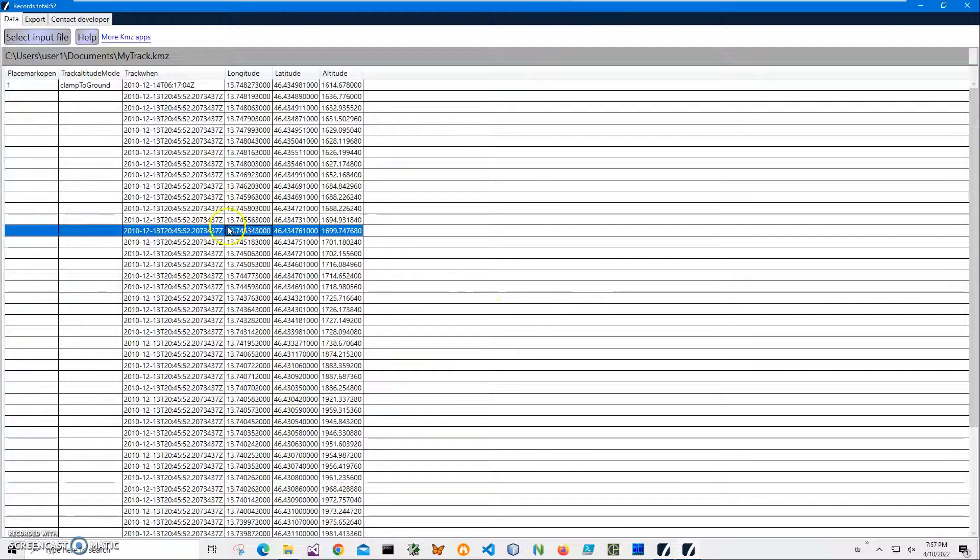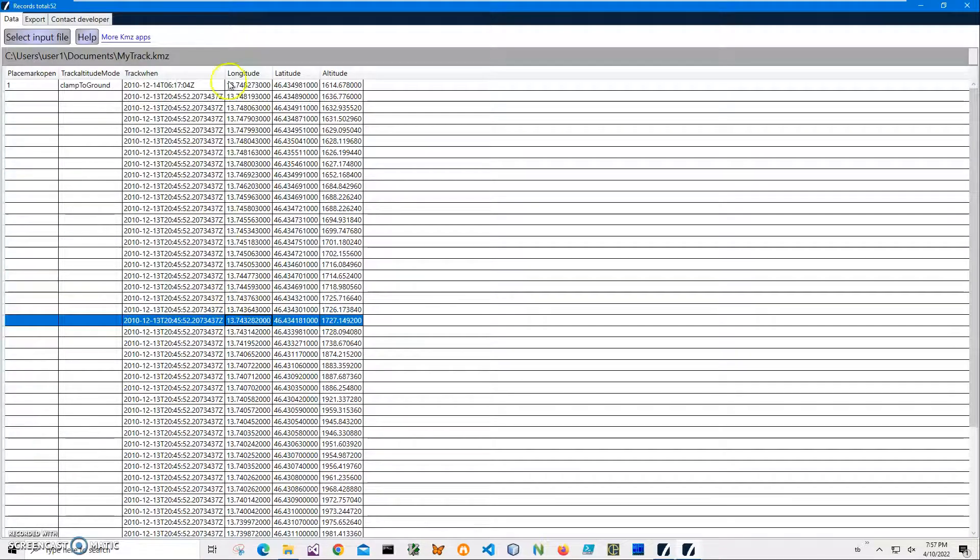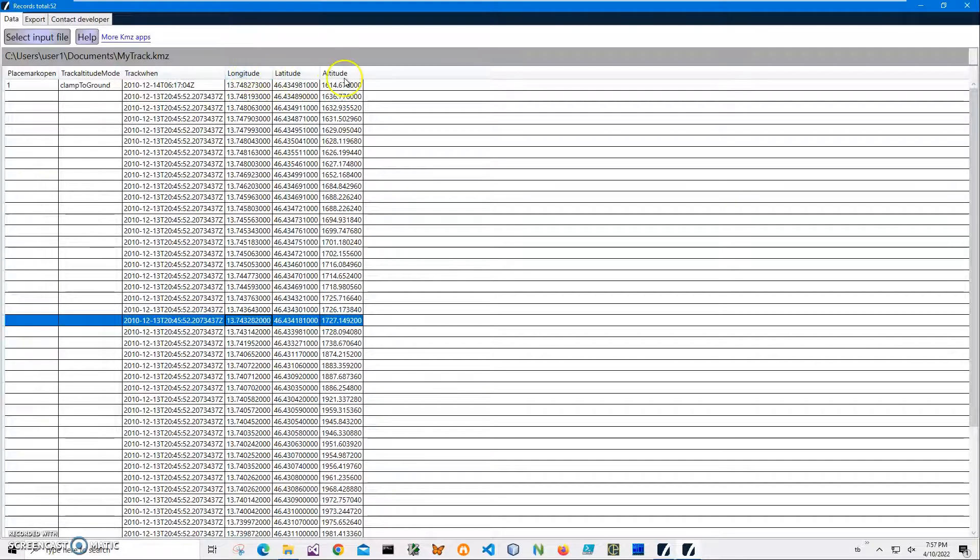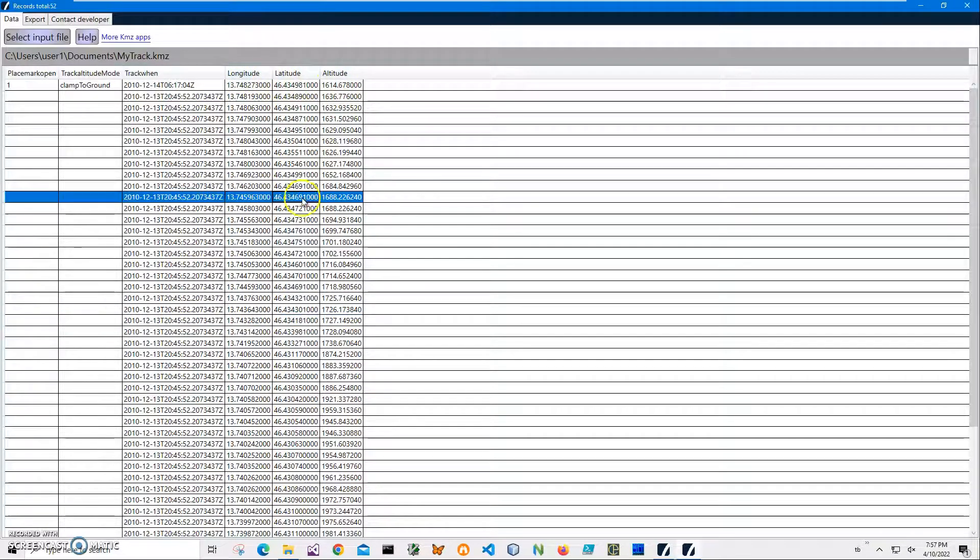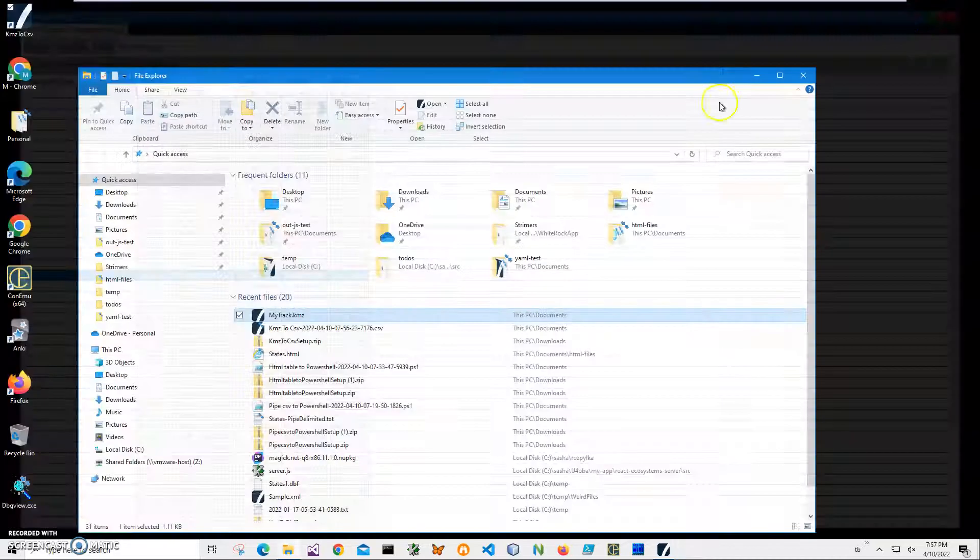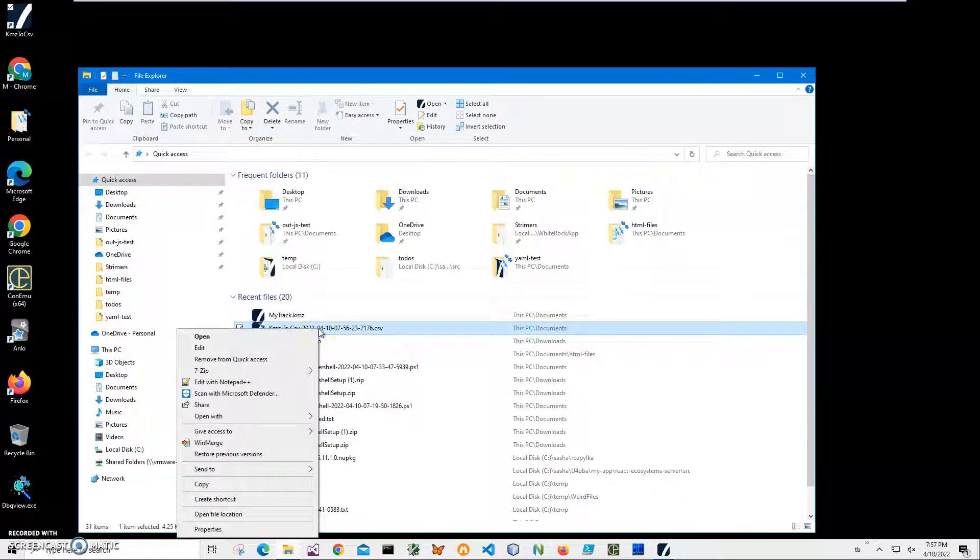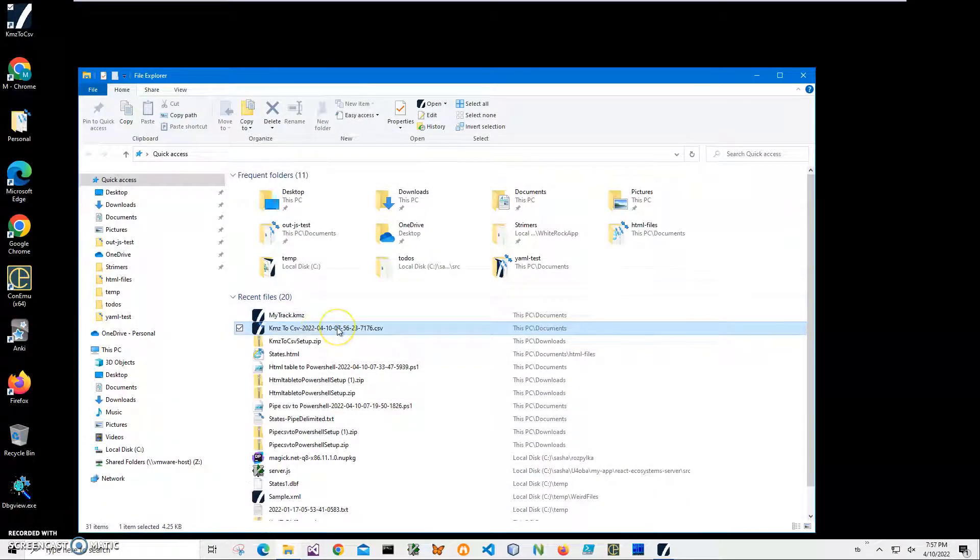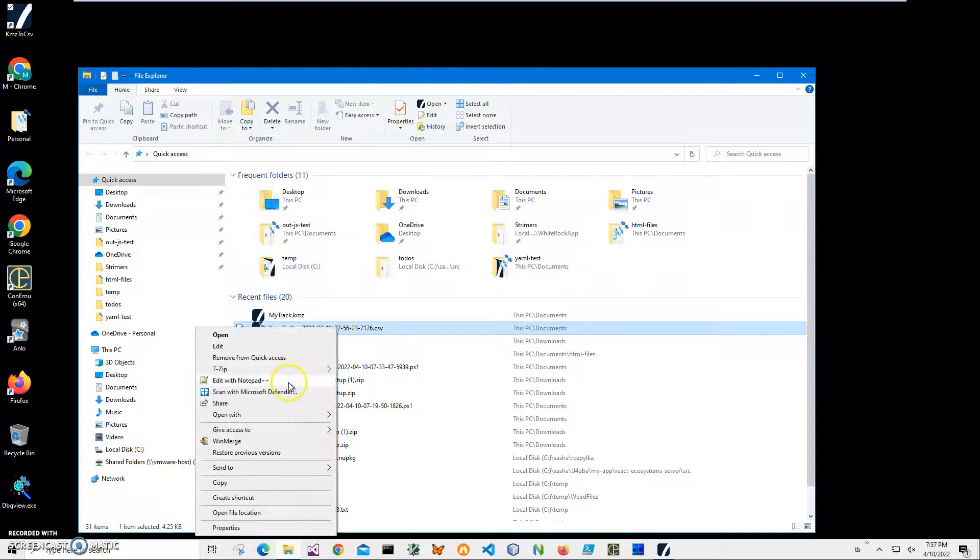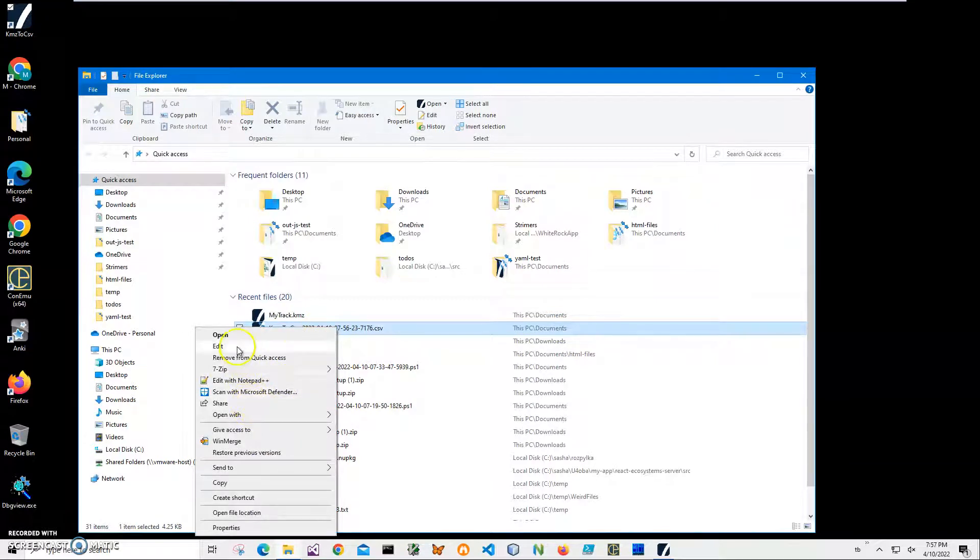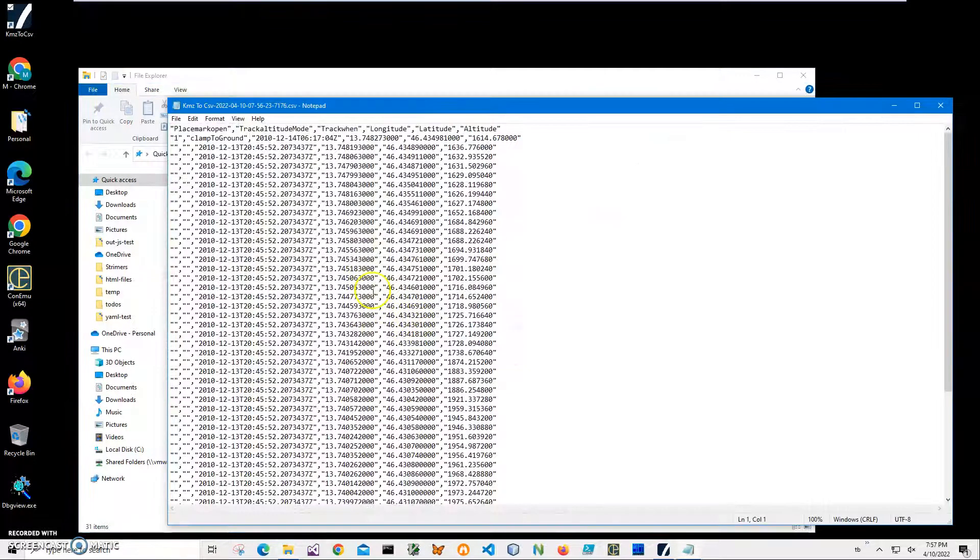You can see it contains track data: latitude, longitude, and altitude information. It will be converted to CSV. So we can see it has been converted to CSV successfully. I can open it in a text editor.